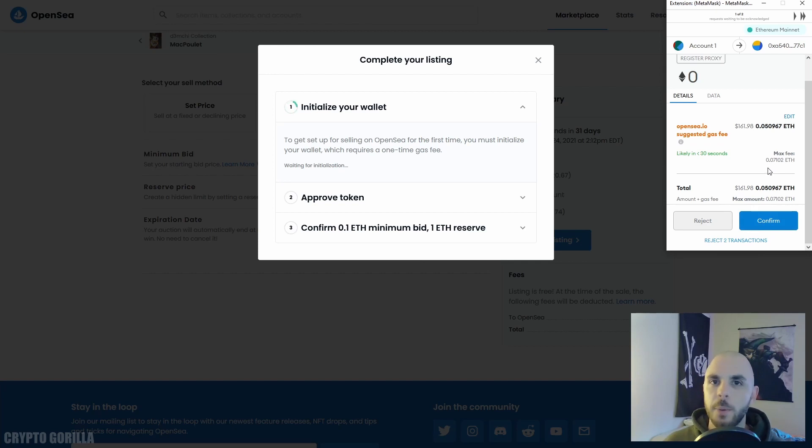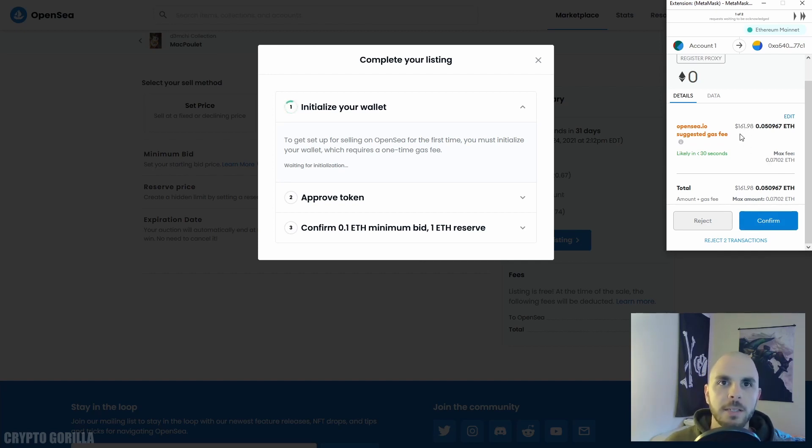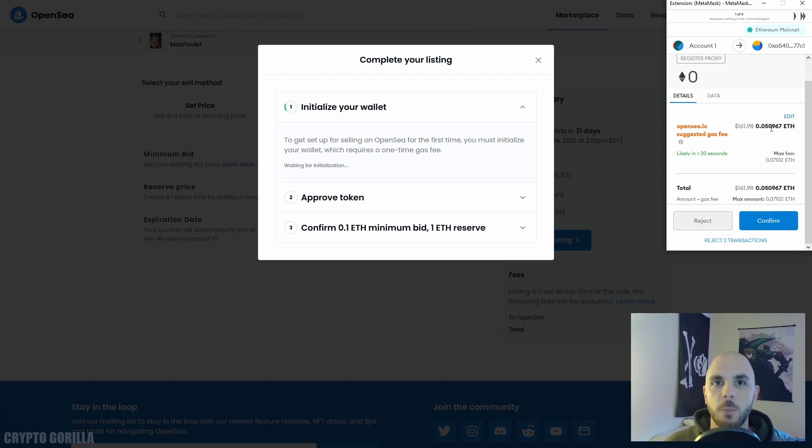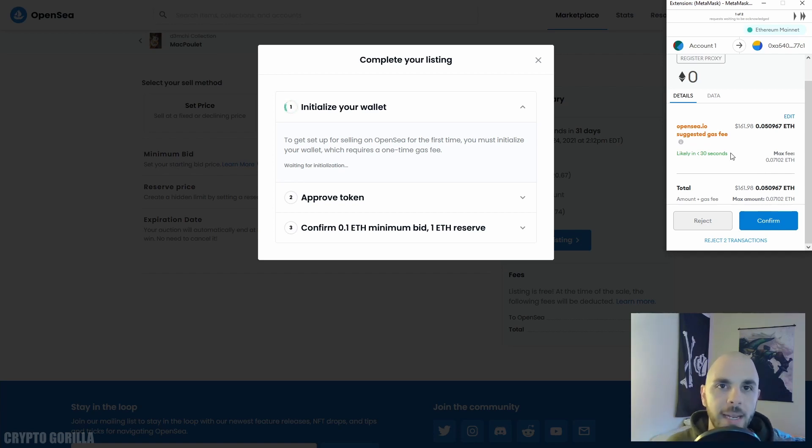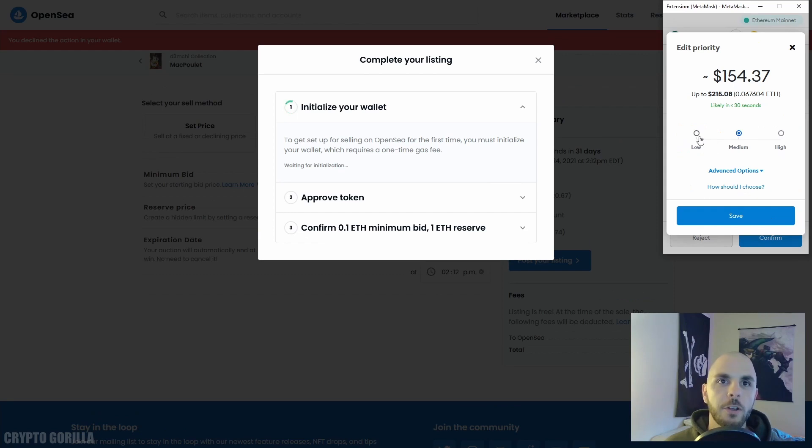As you can see, it's already gone up something like $30. It's now at $161 from just moments ago where it was at 0.04 ETH. Now it's at 0.05 ETH. So I'm going to wait for this fee to go back down before making this transaction go through.